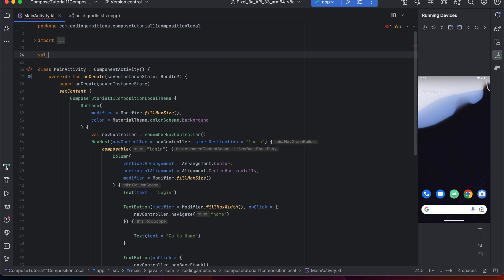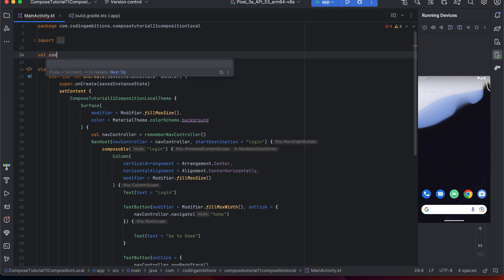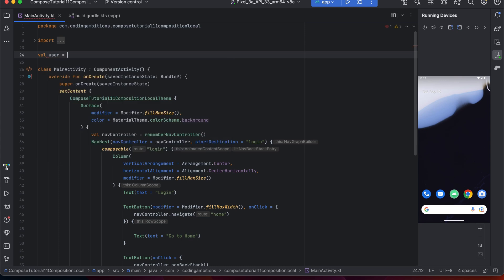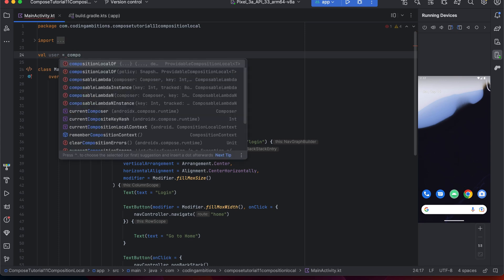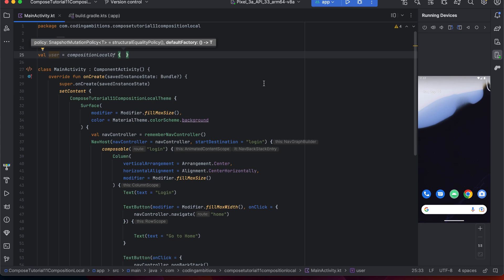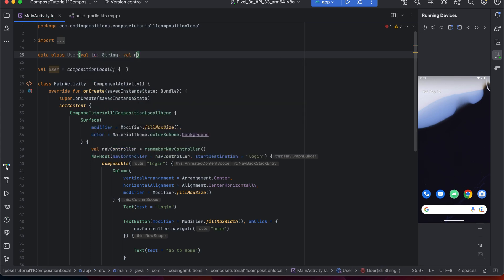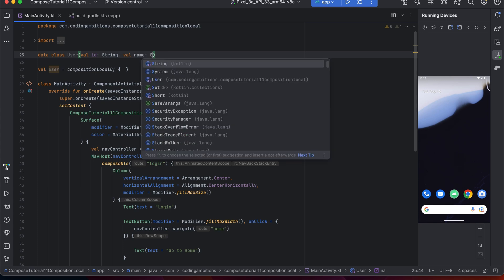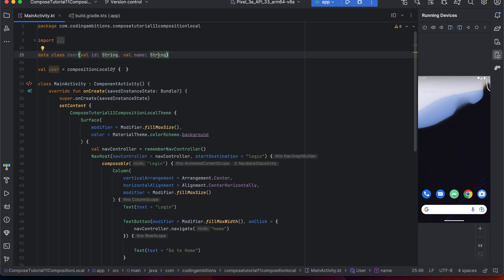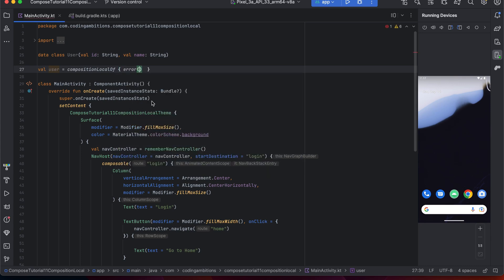For example, suppose after login we want to create a logged-in user object. We usually don't use it exactly like this, but just for the sake of the example — suppose we want to create a logged-in user after login. Before that, let's create its data class with two fields.